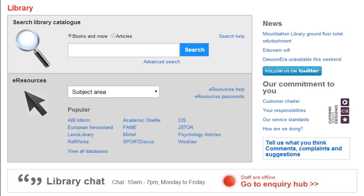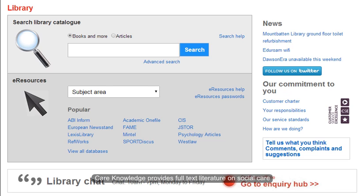Care Knowledge is a full text resource covering literature relating to social care. It includes journal articles, briefing papers and links to key literature that is freely available online.